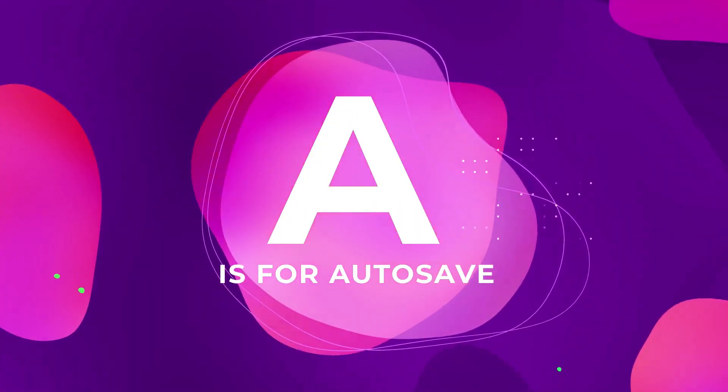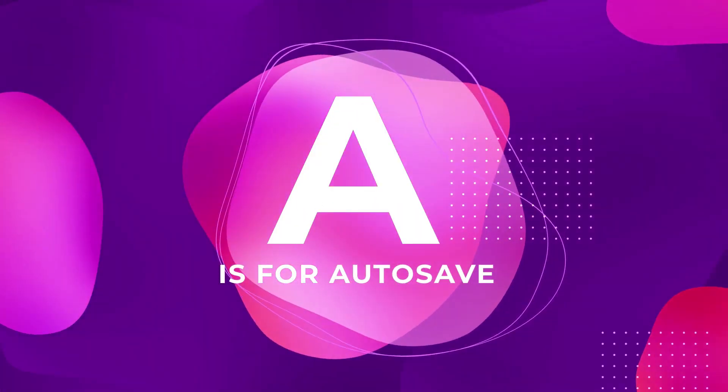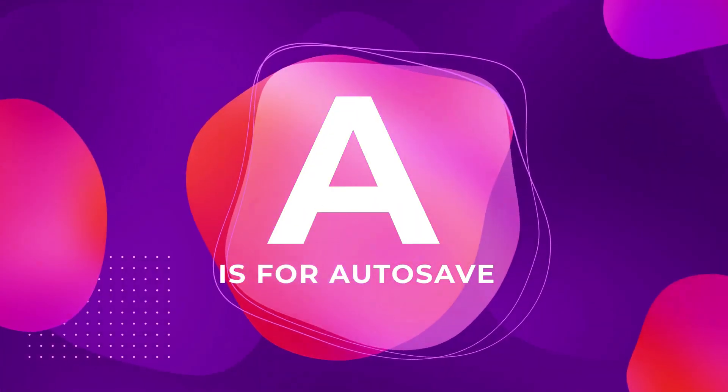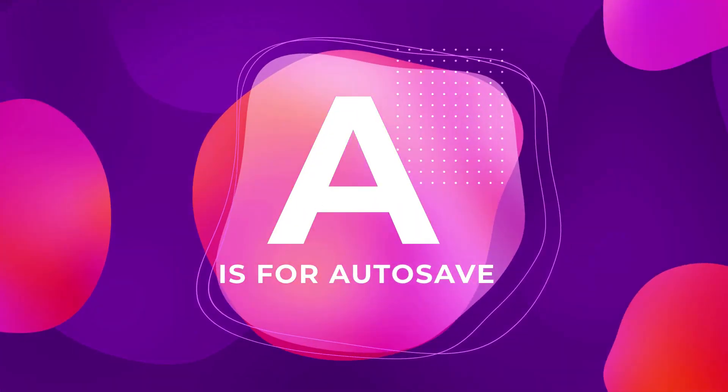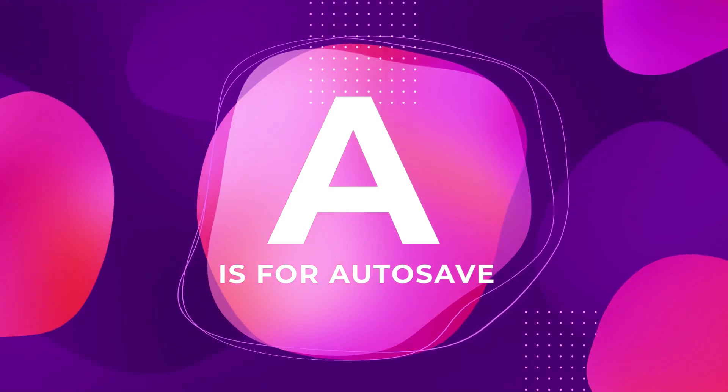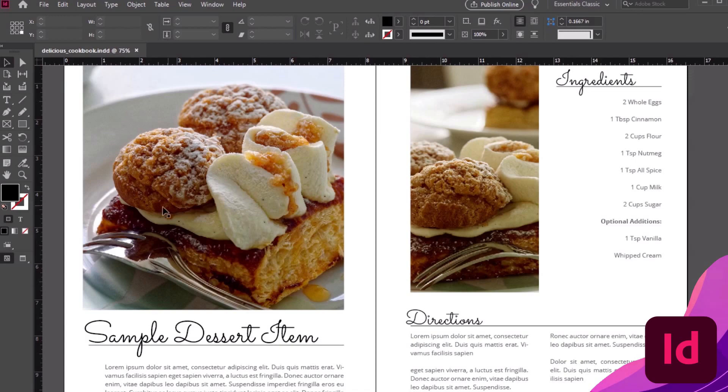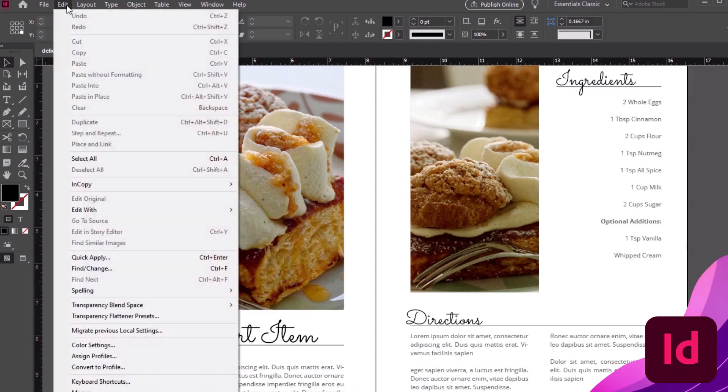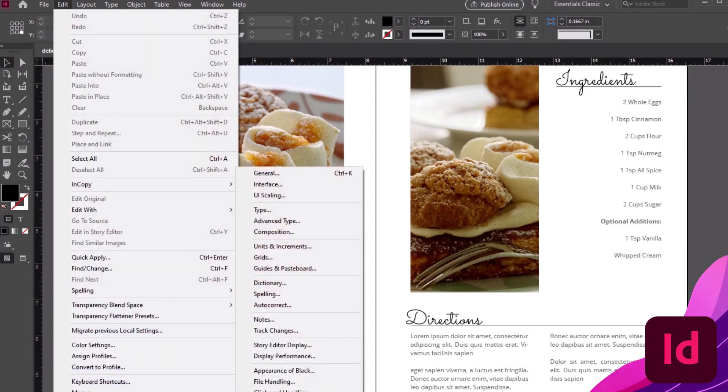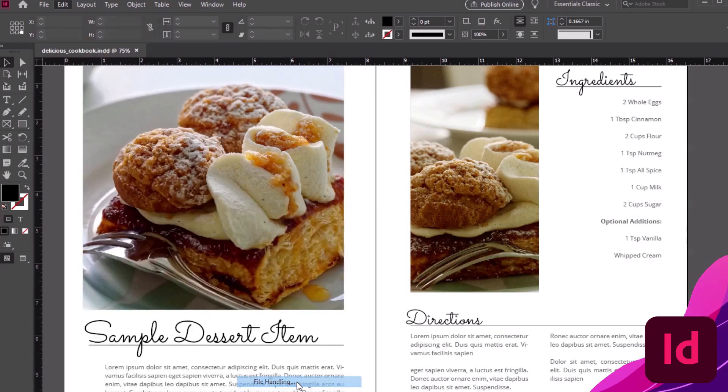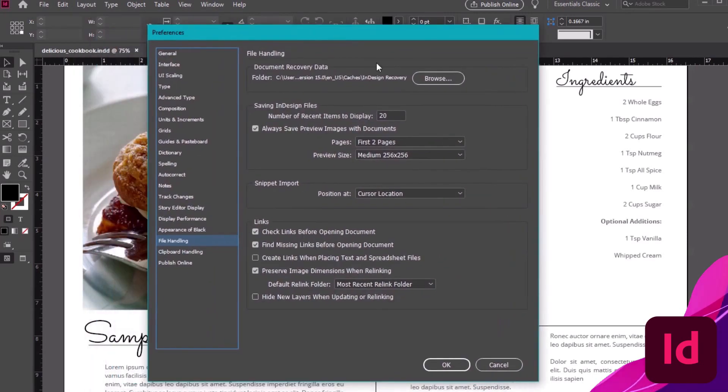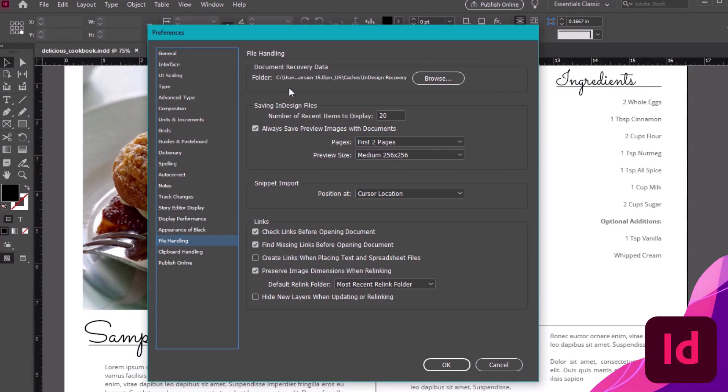A is for autosave, a lifesaver when tech problems strike. Thankfully InDesign autosaves for us. If you're unfamiliar, head to your preferences by going Edit, Preferences, File Handling. Here at the top, we can check out the location of our document recovery data. Check the location or find it here on your computer.